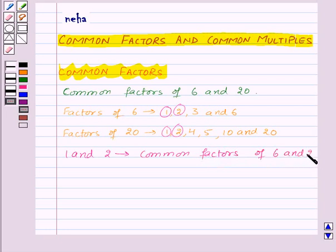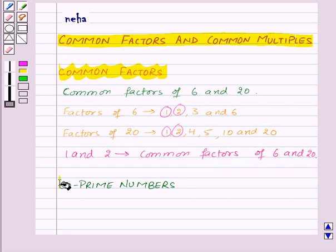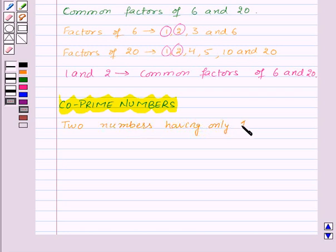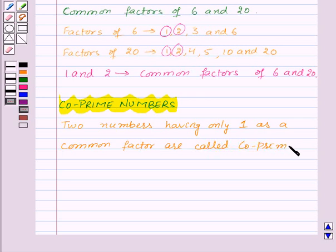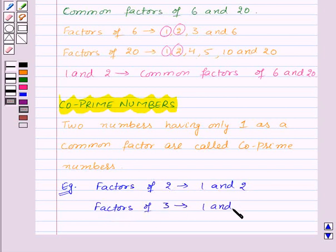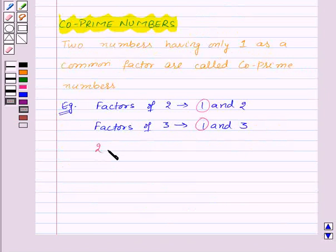Now let's see what are co-prime numbers. Two numbers having only one as a common factor are called co-prime numbers. Let's take an example: factors of 2 are 1 and 2, and factors of 3 are 1 and 3. Now the common factor of 2 and 3 is only 1.